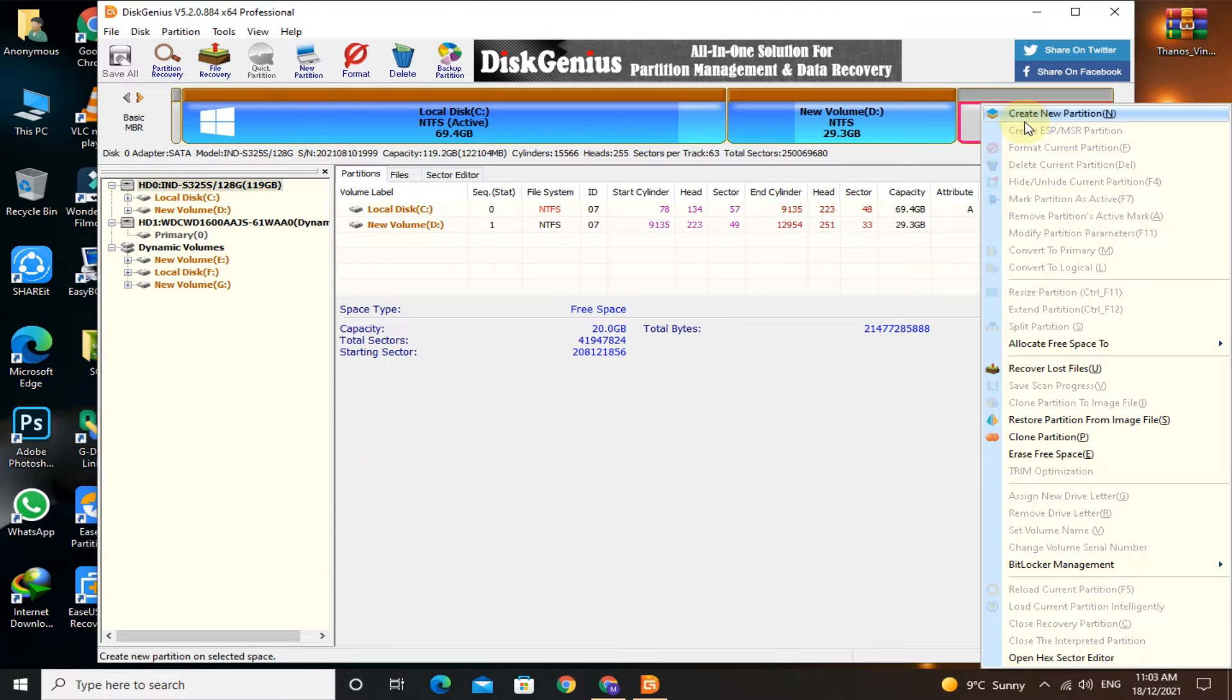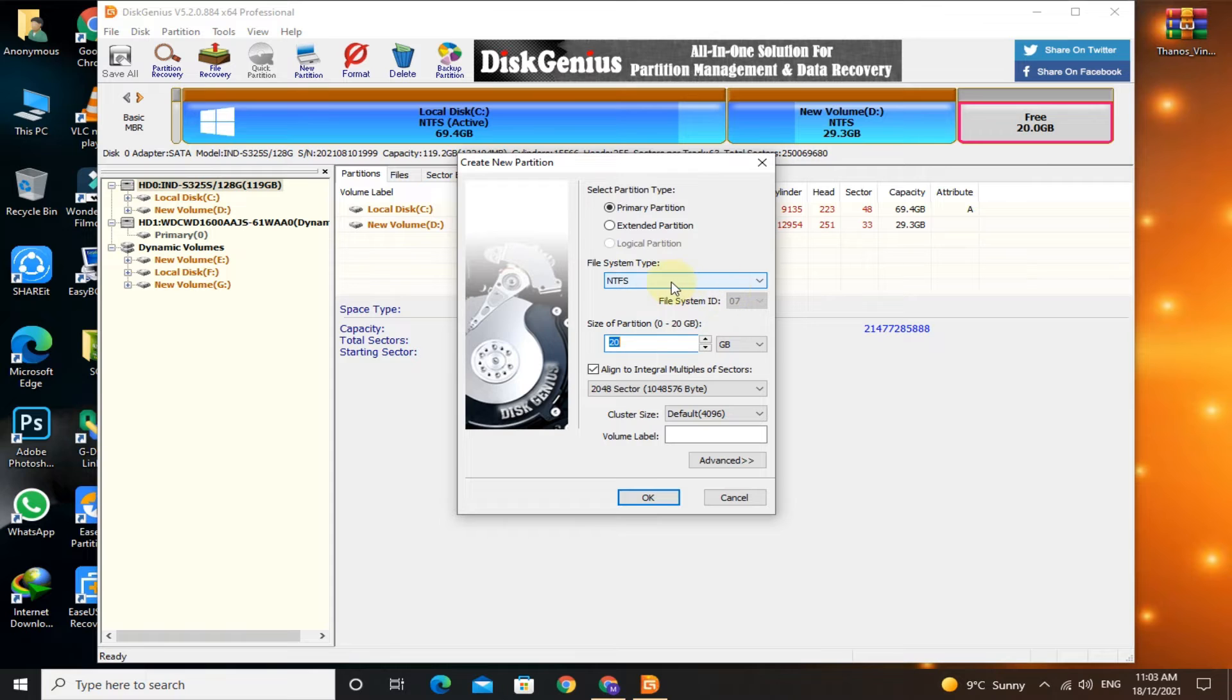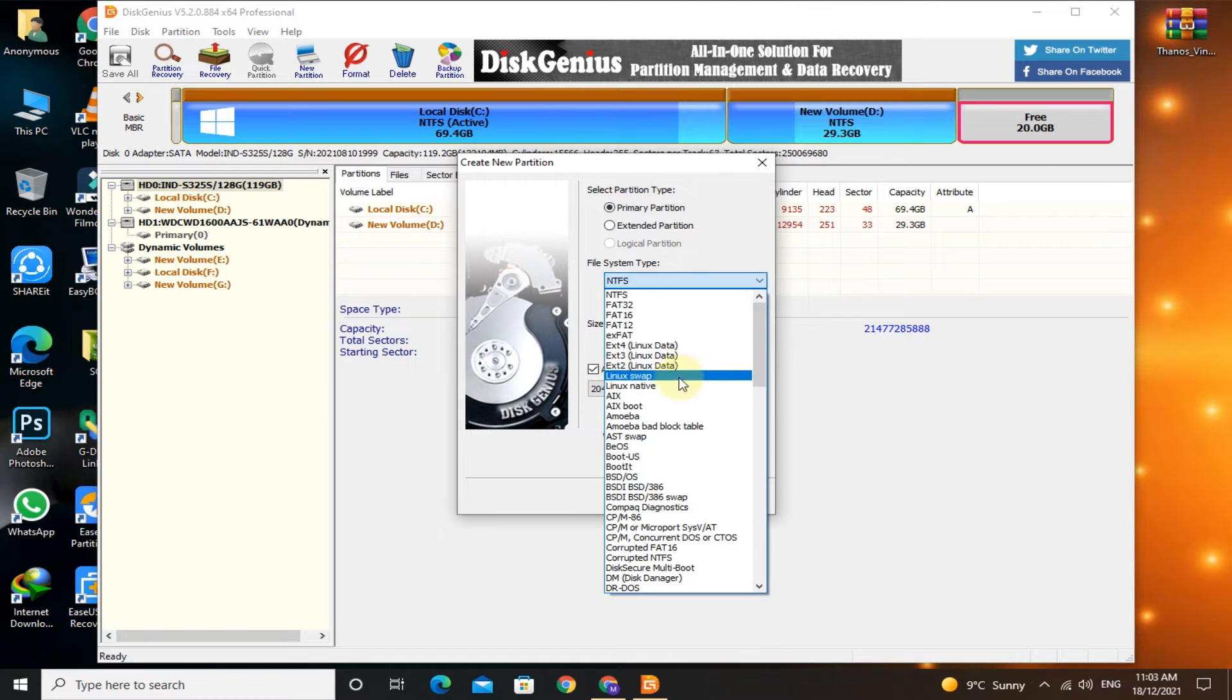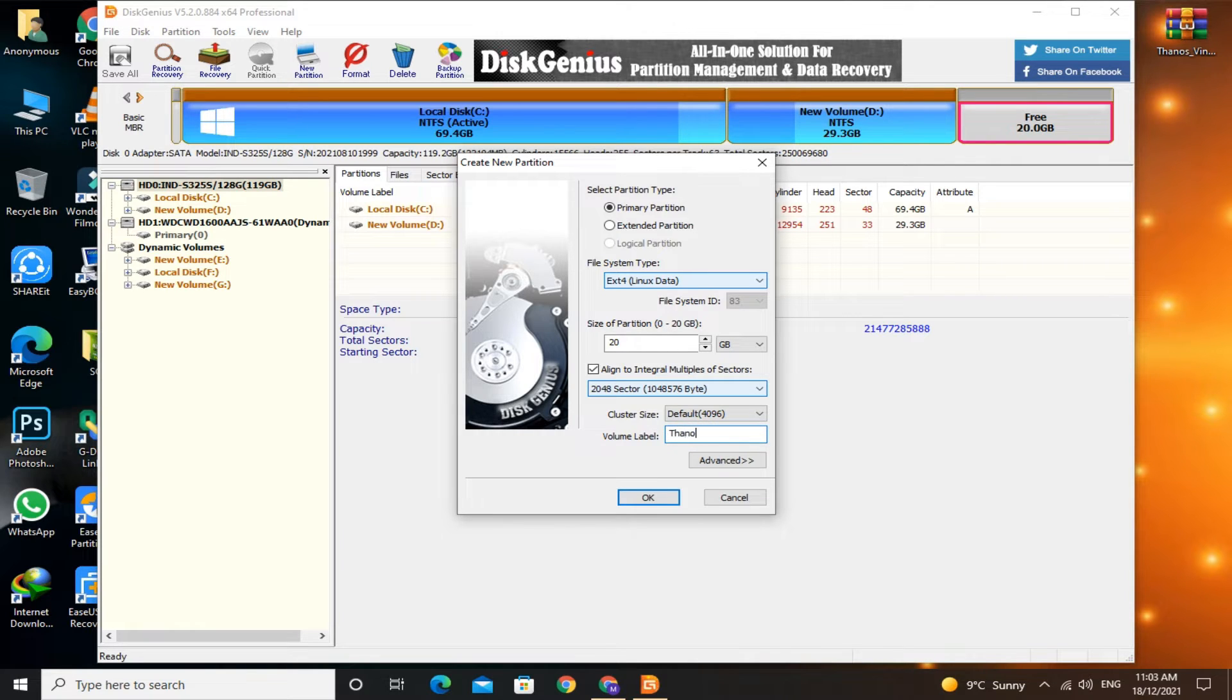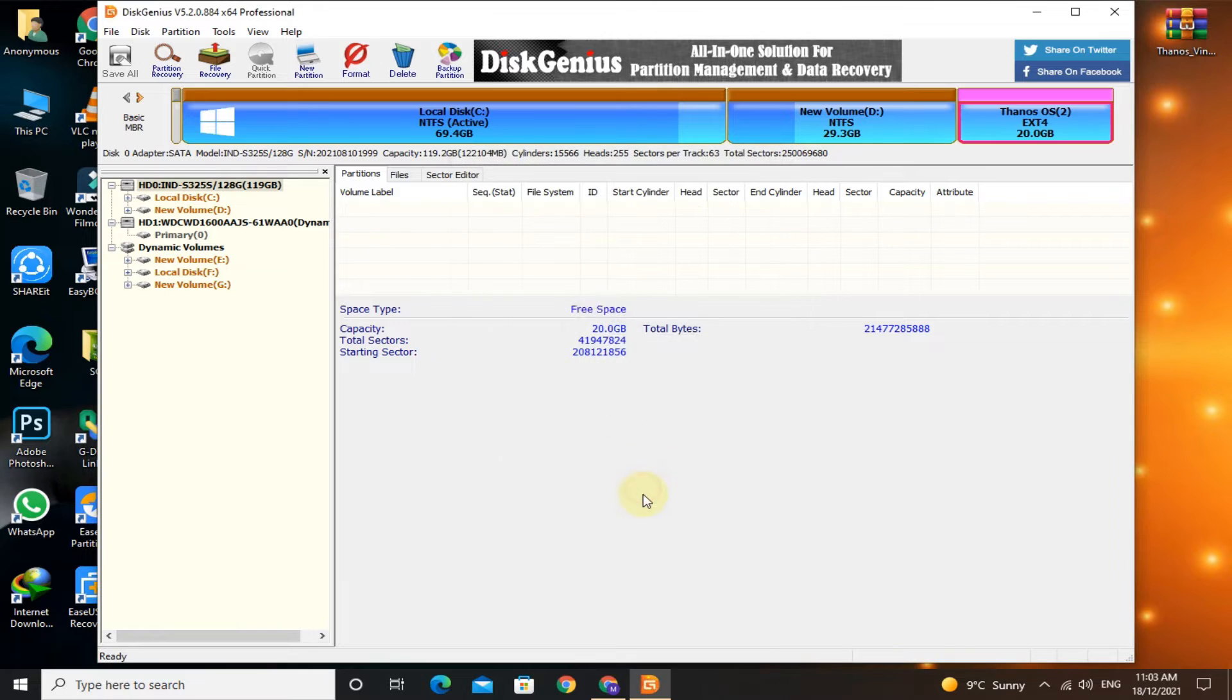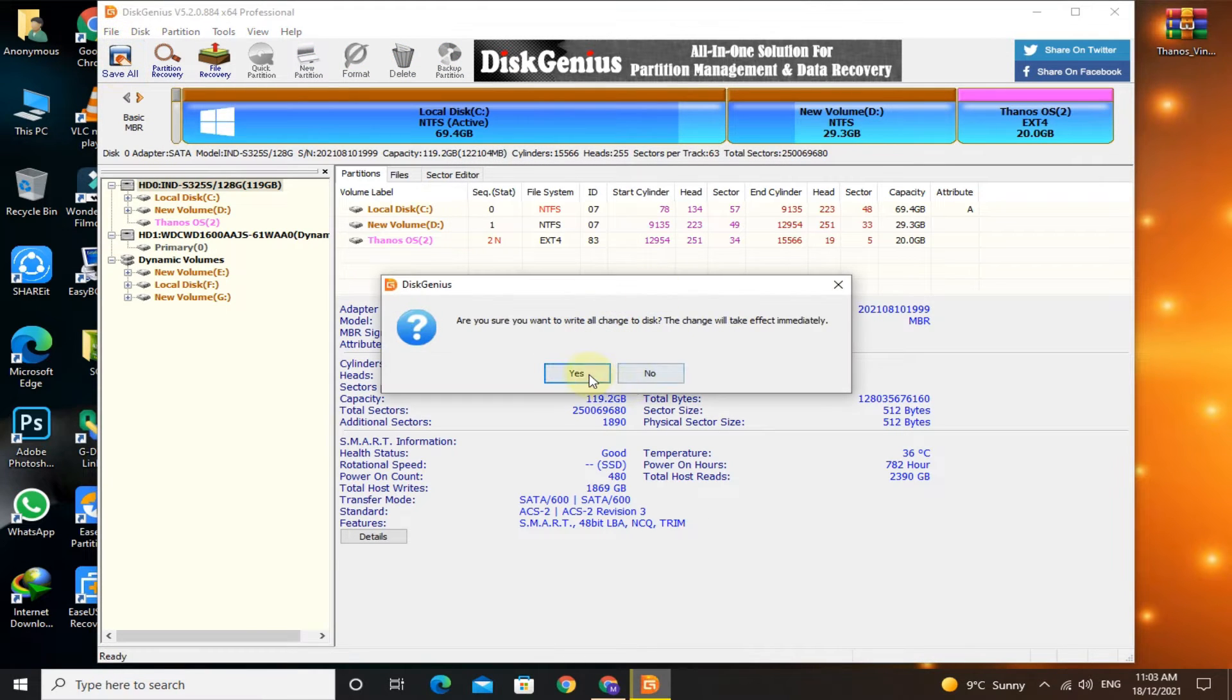Right-click and click on create new partition. Select file system type as EXT4 Linux data. Give volume label as Thanos OS. Click save all.